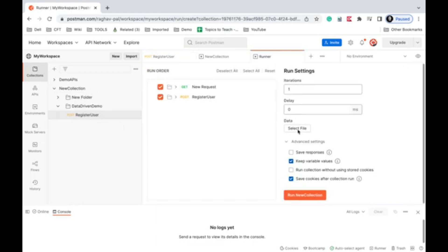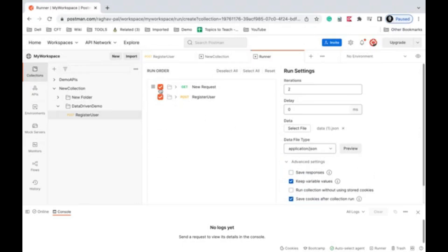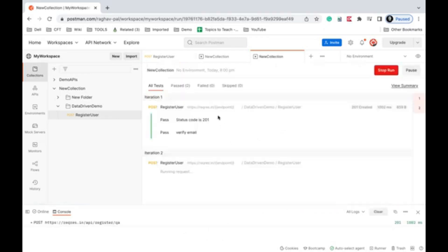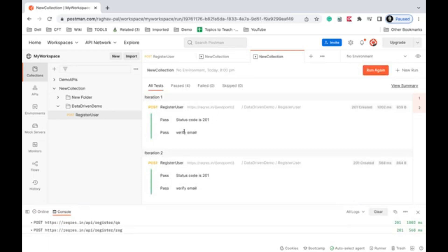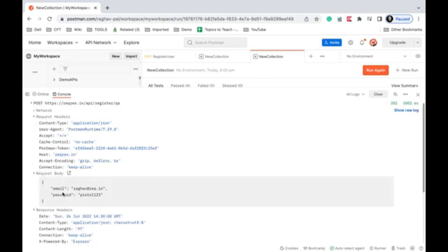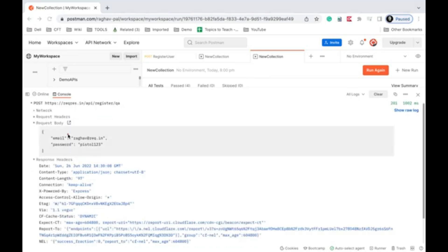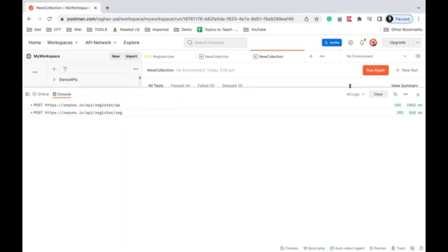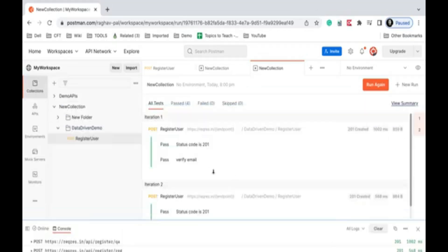I save and run the collection again, selecting the CSV or JSON file. Everything runs fine — the 'verify email' test also passes. Checking the console, the request body shows the email 'raghav@req.in', and the response body contains the same email, confirming the test passed correctly. This is how you refer to data file values inside scripts.